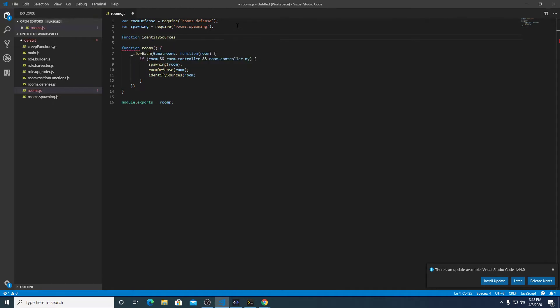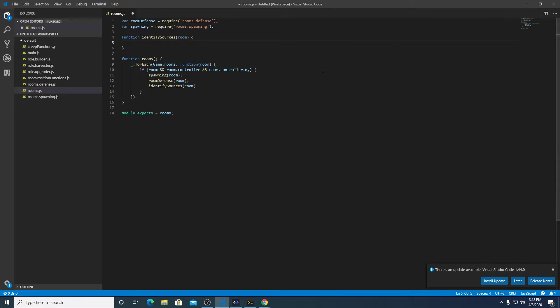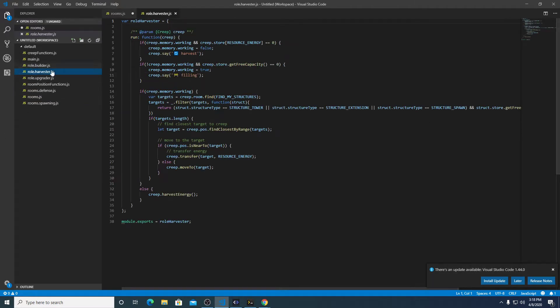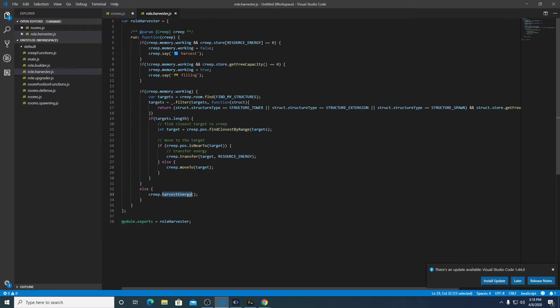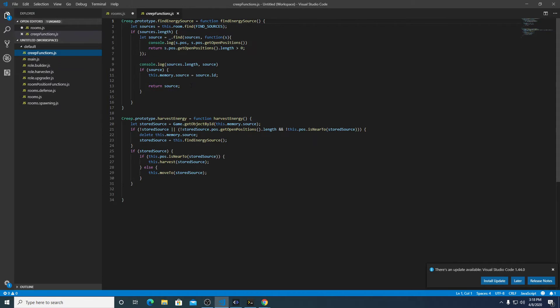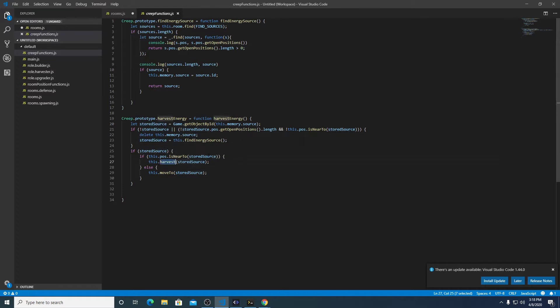I'll probably end up moving this code eventually, but for now this works. So back to our harvester role, we have a function that finds nearby energy sources. In harvest energy, stored source, harvest, it's right here.